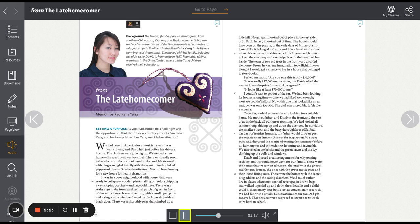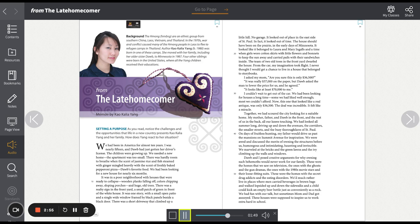Together, we had scoured the city looking for a suitable home. My mother, father, and Tao in the front, and the rest of us in the back, all our knees touching. We had looked all summer long, driving up and down the avenues, the corridors, the smaller streets, and the busy thoroughfares of St. Paul. On days of fruitless hunting, my father would drive us past the mansions on Summit Avenue for inspiration. We were awed and discussed the merits of owning the structures before us, humongous and intimidating, haunting and invincible.